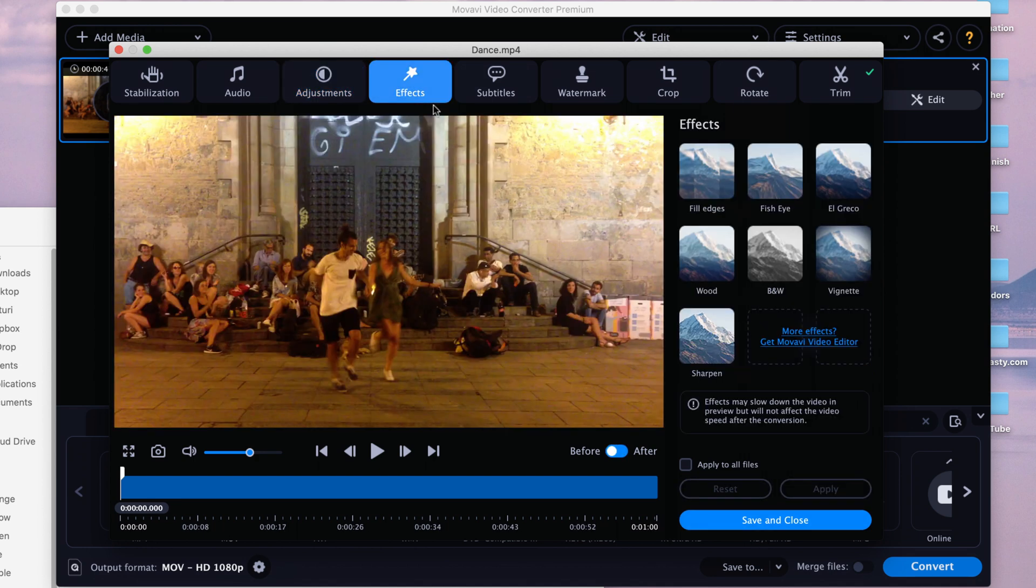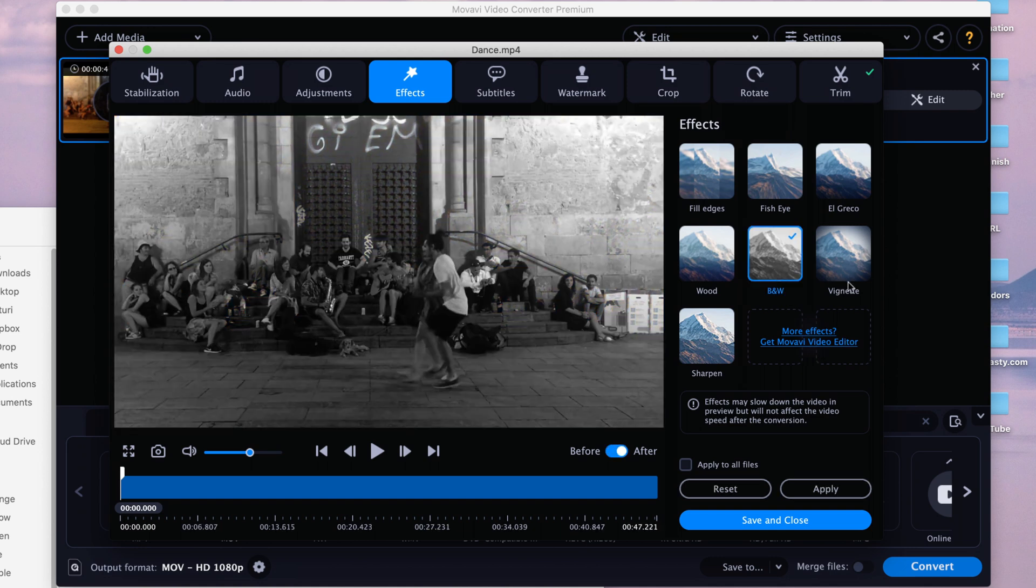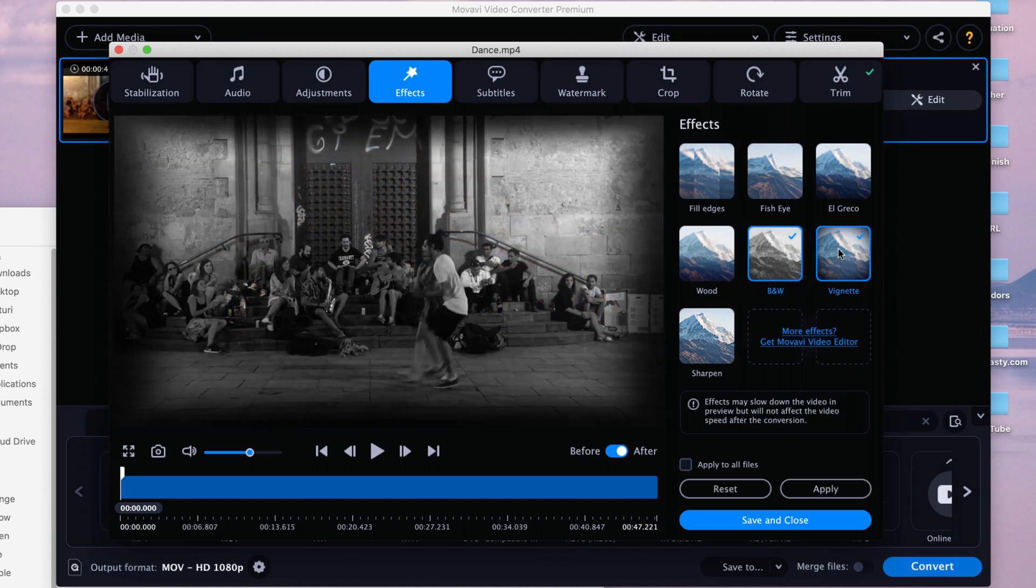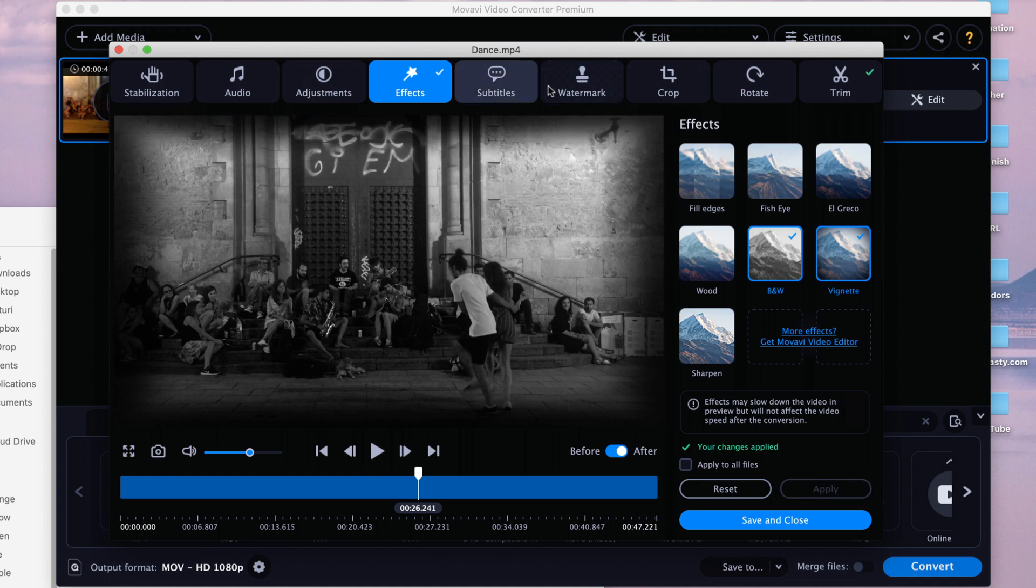You can also add a couple of effects. They don't really have that many here, but you can actually get a lot more with the Movavi Video Editor. But in this case, let's just say you want to make it black and white, add a bit of a vignette as well, and it already looks a lot better, like a sort of I don't know like an old film or something like that. I actually like how it looks, so yeah let's just apply that.